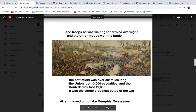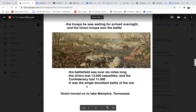The Battle of Shiloh was going to be one of the worst battles of the Civil War. Fortunately for Grant, the troops he was waiting for arrived overnight and the Union troops won the battle. The battlefield was over six miles long. The Union lost 13,000 casualties — keep in mind the population of Uxbridge is around 11 or 12,000, so just in that one battle, the Union lost 13,000 casualties. The Confederacy lost 11,000. It was the single bloodiest battle of the war so far. And after that, Grant just moved on to Memphis.